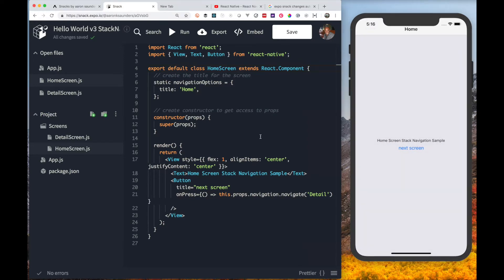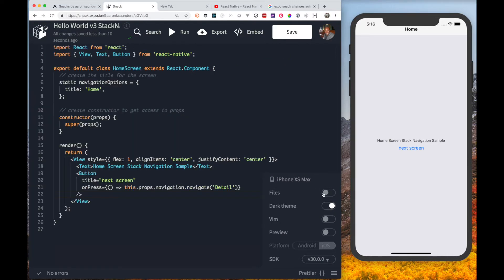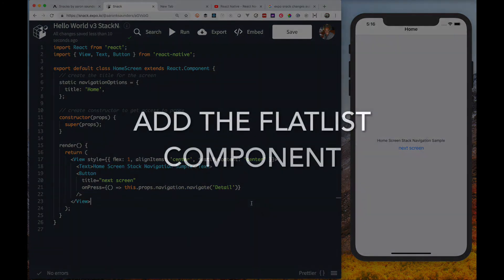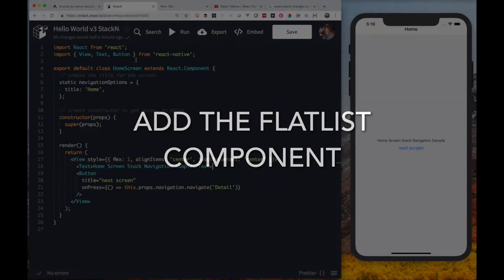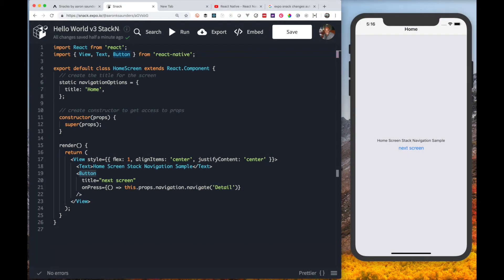Now with everything working like it was before, we need to add the flat list component to what we have going on. First let's add the flat list to our imports.